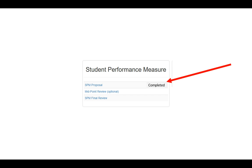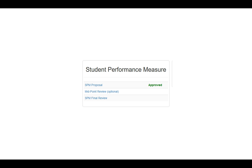You'll also notice that two other links have lit up: the Midpoint Review and the SPM Final Review. When your advisor approves your SPM Proposal, you'll notice that the Completed will switch over to green and say Approved.